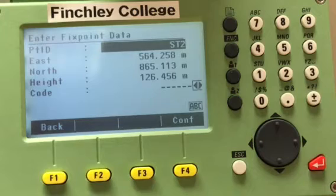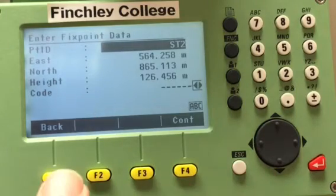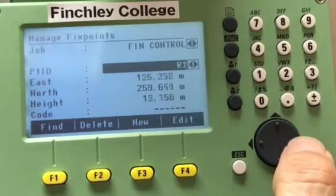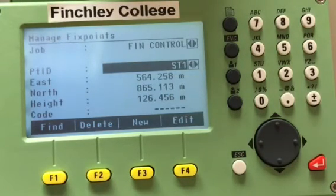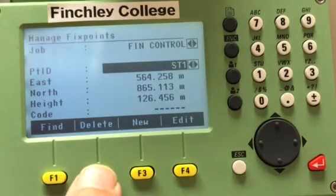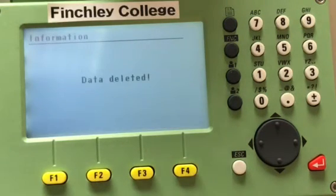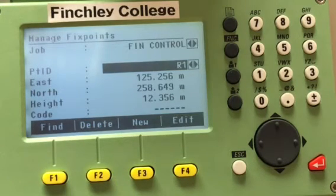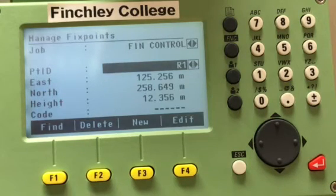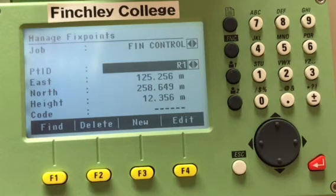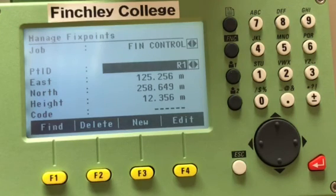In this video we learned how to create a job and how to enter points into the memory. By pressing back you can see R1, R2, and Station 1, and you can view or edit them. To delete, press delete — it asks if you're sure, since data is not recoverable — press yes to confirm. Thank you for watching. This was a video about the data manager on a Leica TS06 Plus. My name is Reza Nobart, teacher, trainer, and assessor at Finchley College. For more information about the courses, please visit finchleycollege.com. Thanks for watching and I hope you subscribe to the channel.